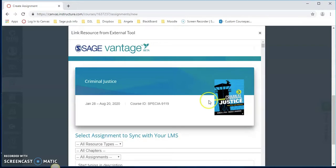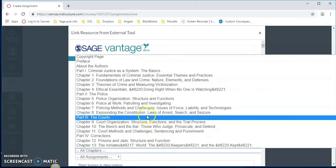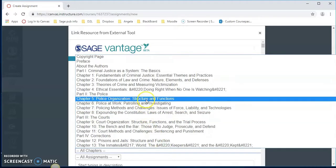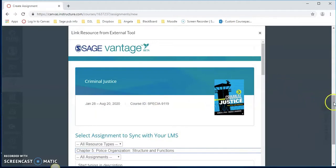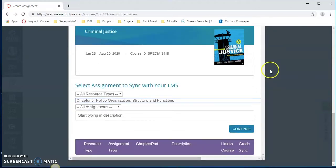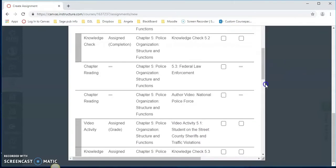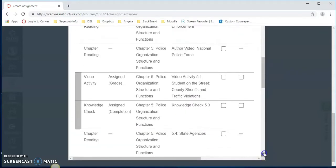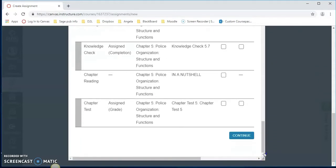Now we want to select a chapter. Let's do chapter 5.